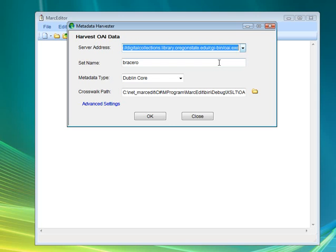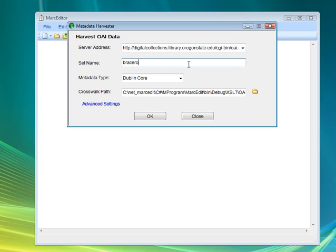I'm going to select this one. You set the set name — this is the name of the set for the records. Now, if you leave this blank, it'll harvest the whole record set.